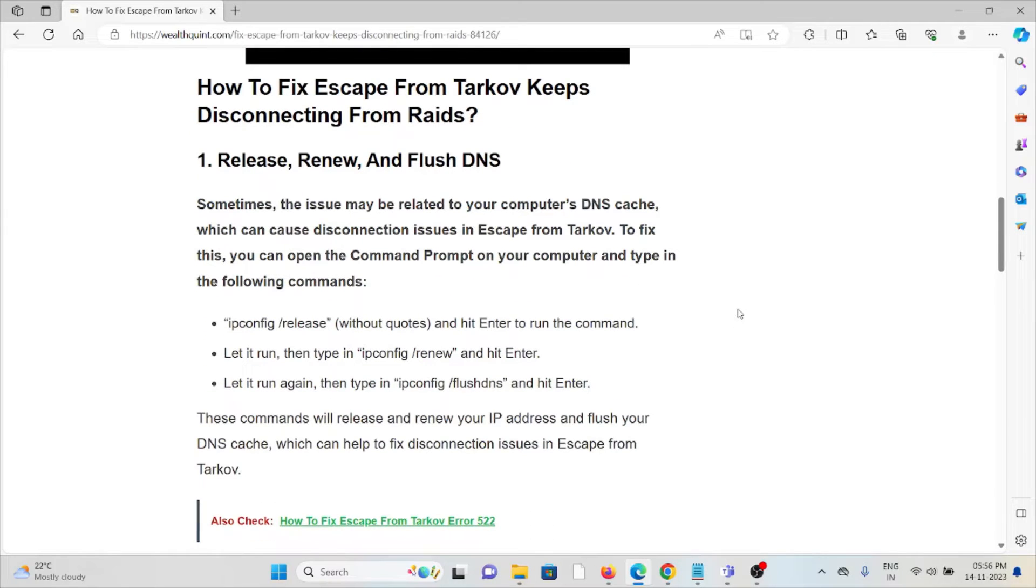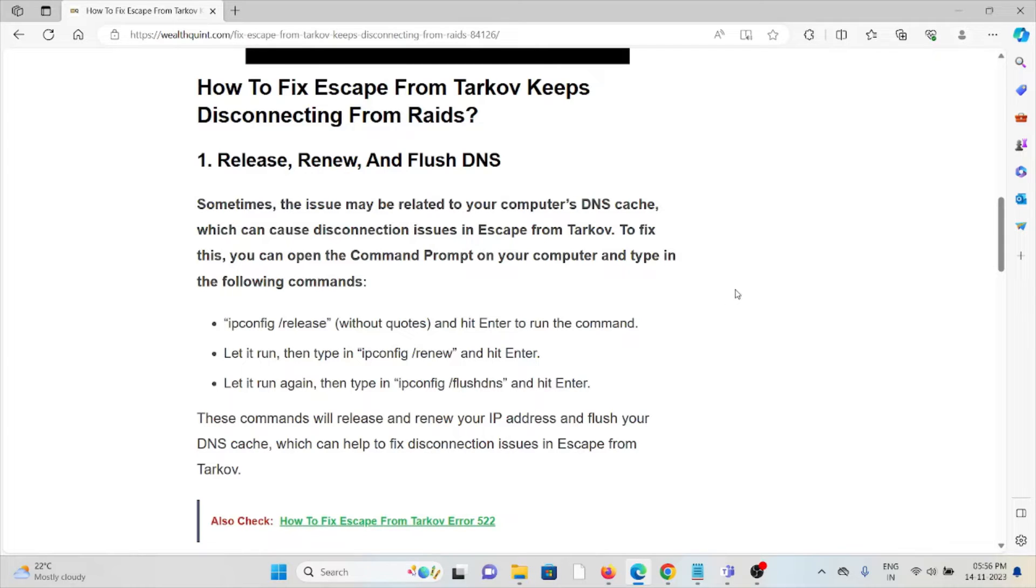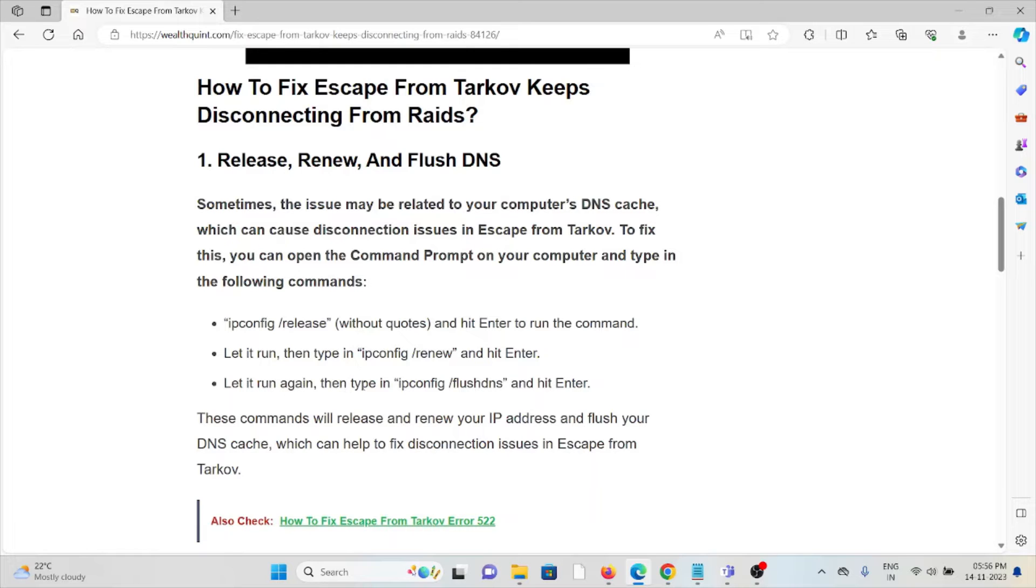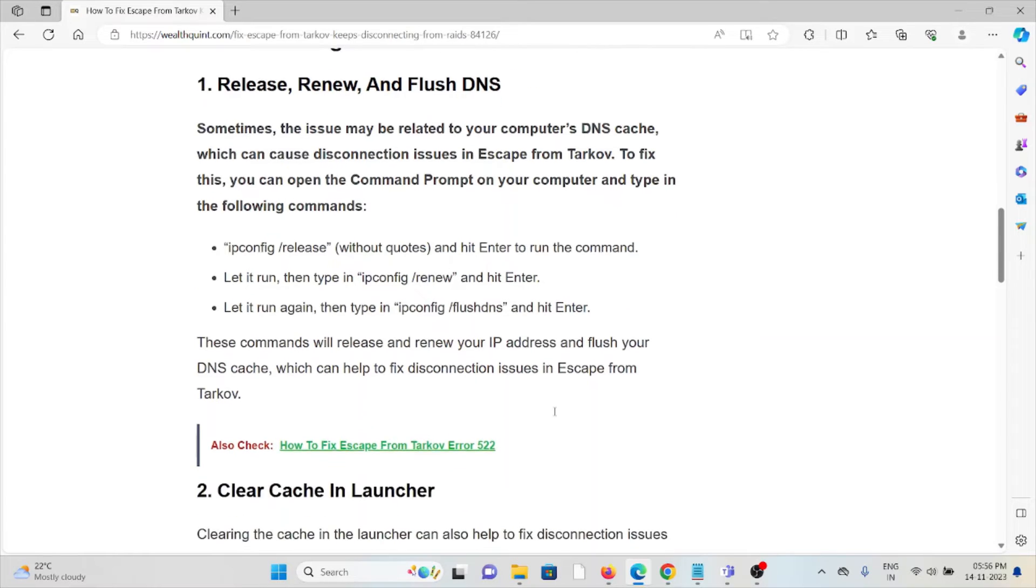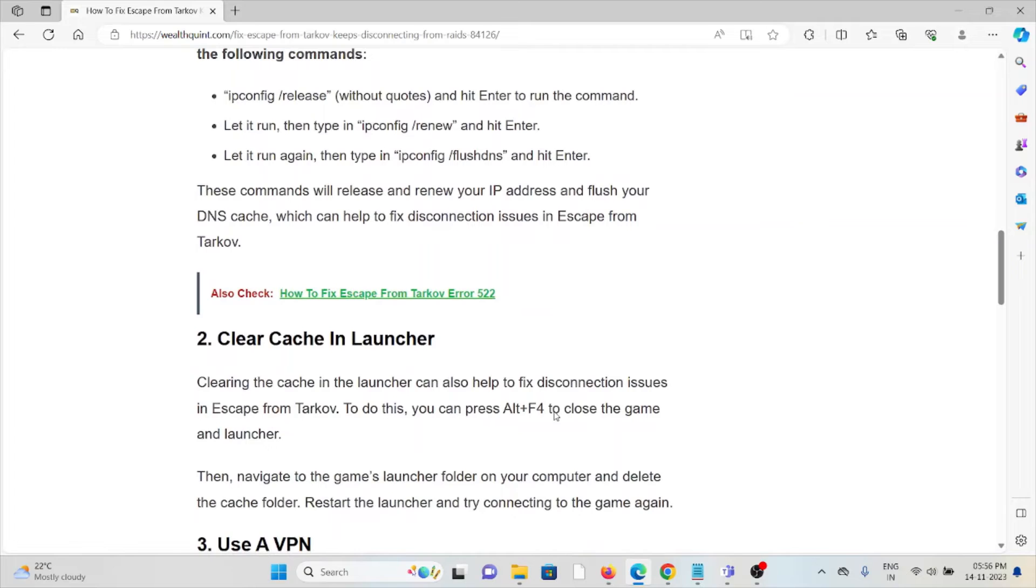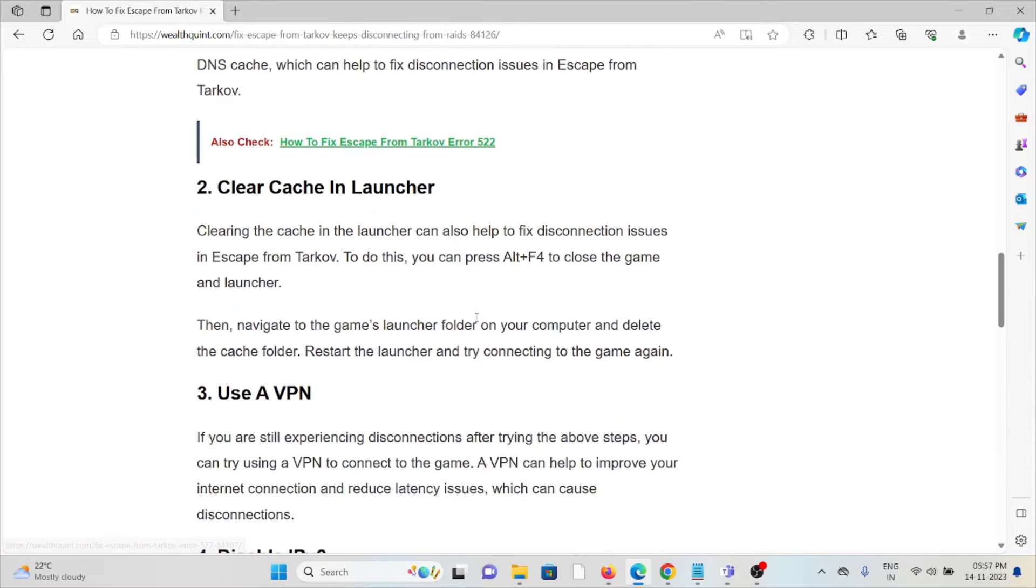The first method is release, renew, and flush DNS. Sometimes the issue may be related to your computer's DNS cache, which can cause disconnection issues in Escape from Tarkov. To fix this issue, you can open the command prompt on your computer and type the following commands: ipconfig /release, let it run, then type ipconfig /renew and hit enter, let it run again, then type ipconfig /flushdns and hit enter.